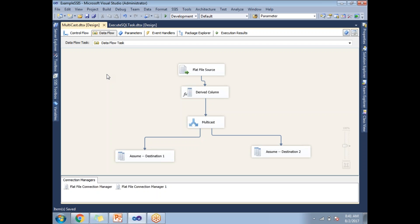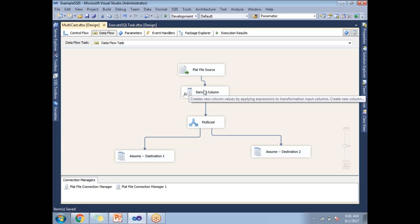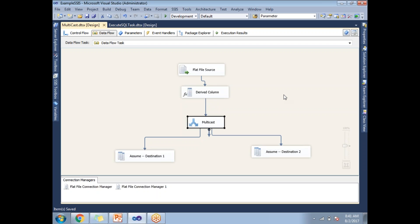The Data Viewer helps us display the data between two components. Those two components can be source and transformation, transformation and destination, or transformation and transformation. The Data Viewer displays data in a tabular format, and you need to explicitly enable it at the Data Flow level. It really helps developers identify unexpected data values flowing from one component to another.